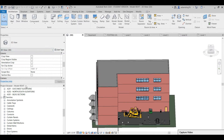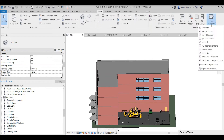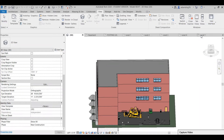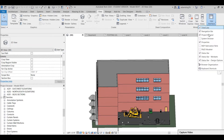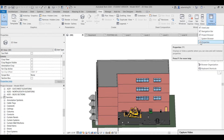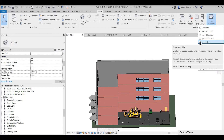On the left side, there are two small windows. One is the Properties panel and the other one is the Project Browser. If you don't see them, go to View and the interface. You can turn on and off anything you want to see or don't want to see.